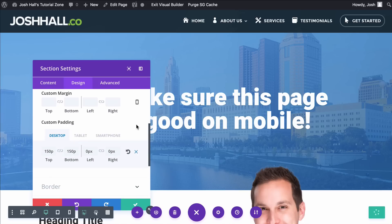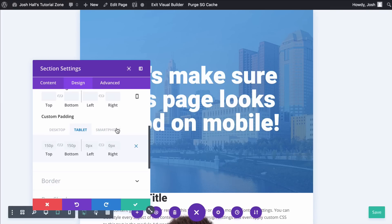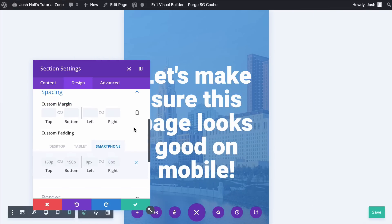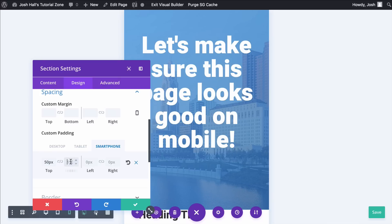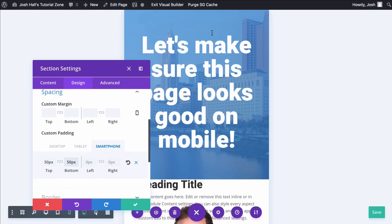This gives you the options to adjust the padding for tablet and for smartphone. So in this case, you can see right now it's at 150. I'm just going to make this 50 pixels instead of 150. Same thing, 50 instead of 150. And you can see it cleans the padding up on that tremendously.